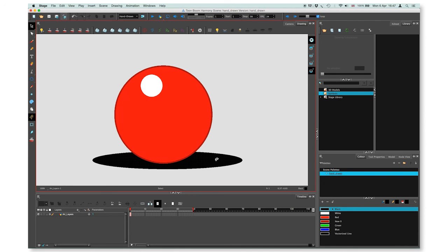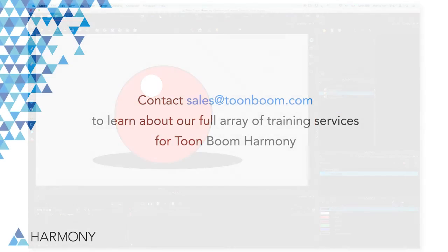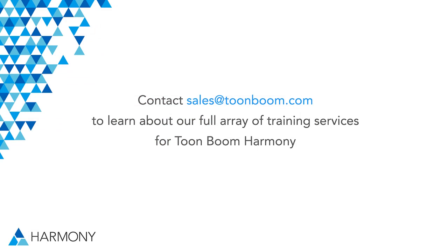That will be all about the art layers in Harmony.